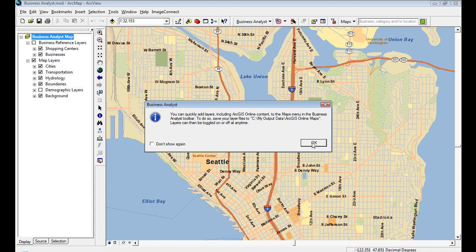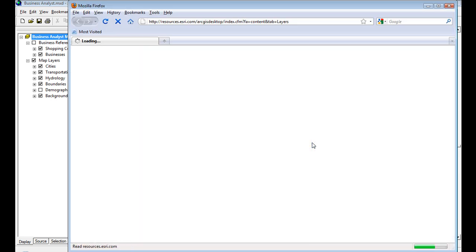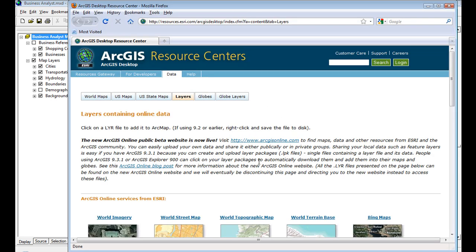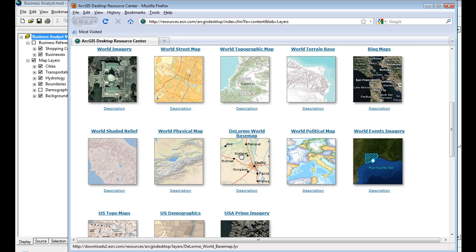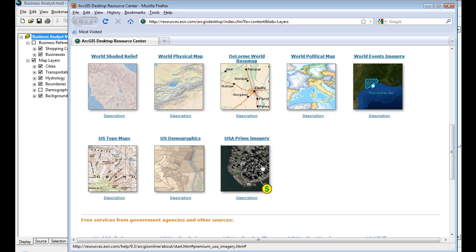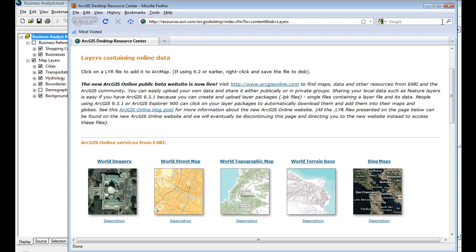From the maps pull-down, you get directed to the ArcGIS Online resource center's page, where you can pick your favorite ArcGIS Online service. You've got world imagery, terrain, a political map, items from Bing, demographics — these are all services from the internet that you can add in and use in your MXDs.